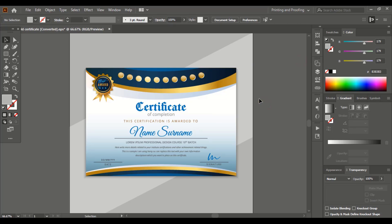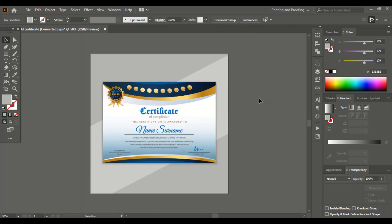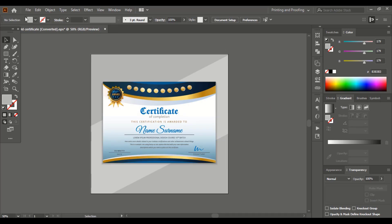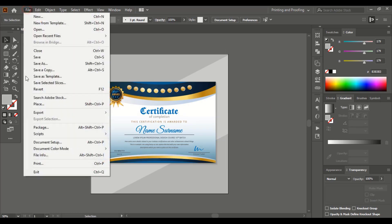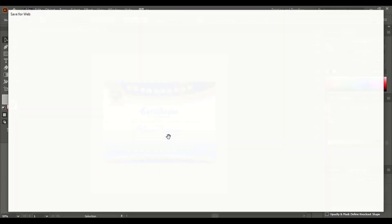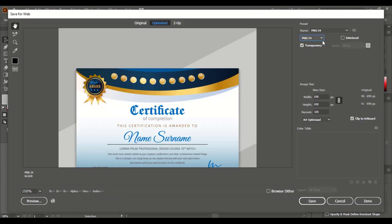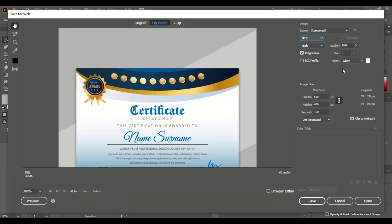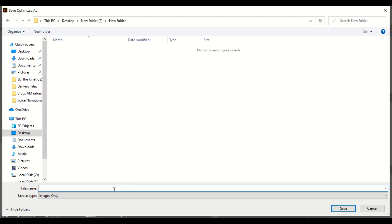Now let me export a JPEG file. Go to file, export, save for web. From here change the file type to JPEG and save it. Here give the file name 1 and save it.